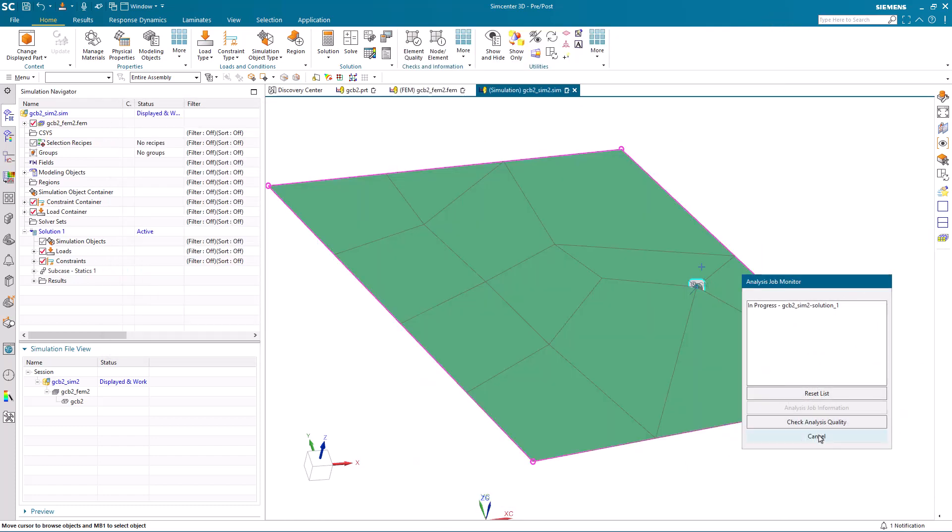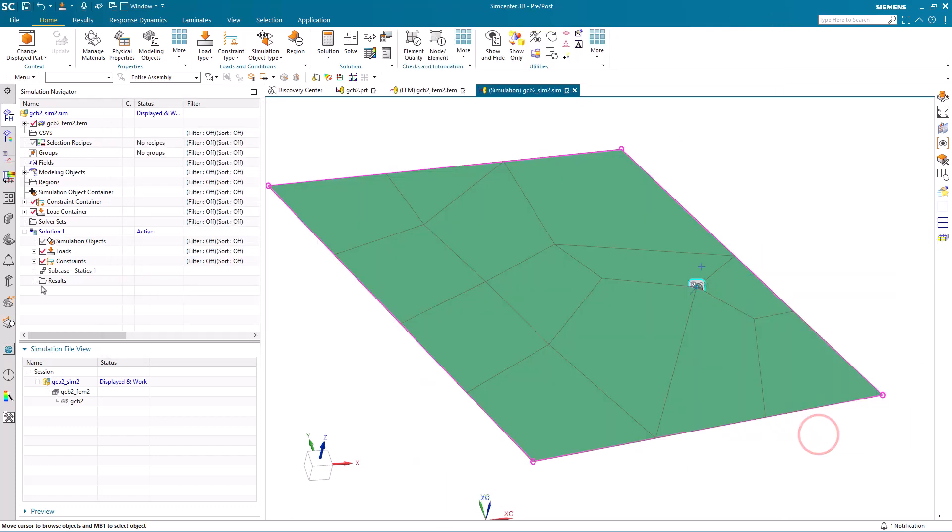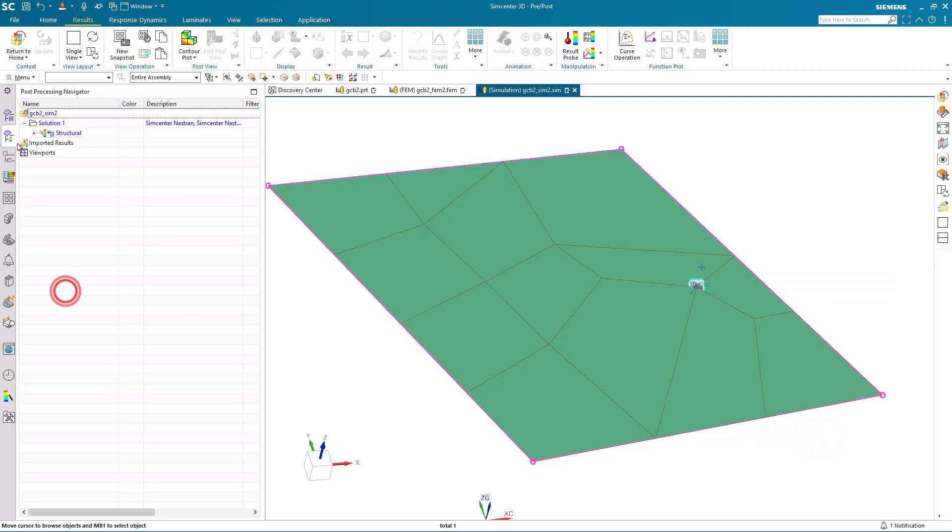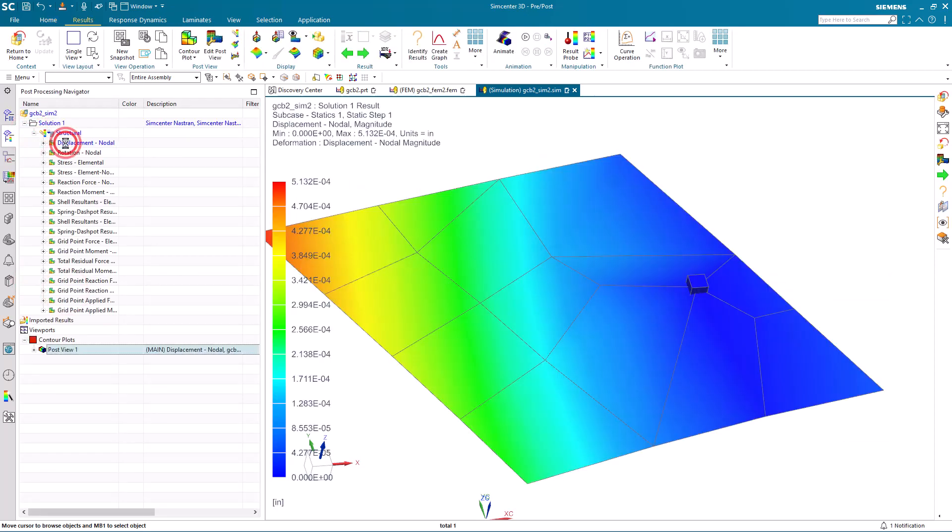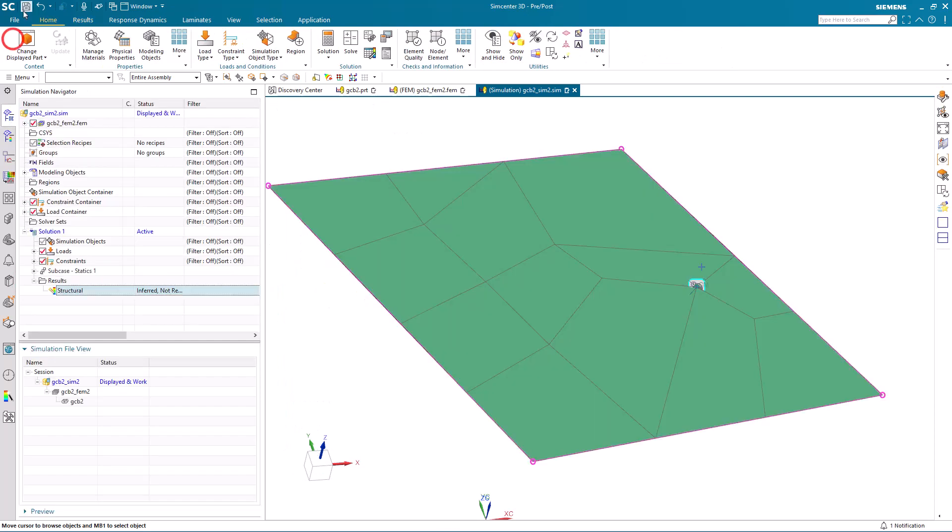That ran successfully. Here we can check the results to confirm. And that looks good.